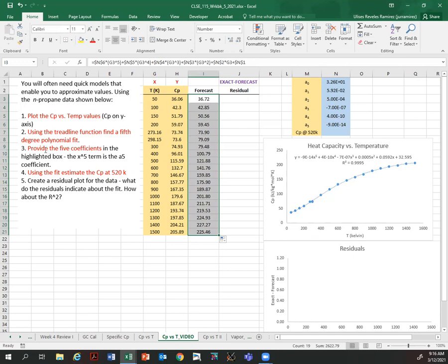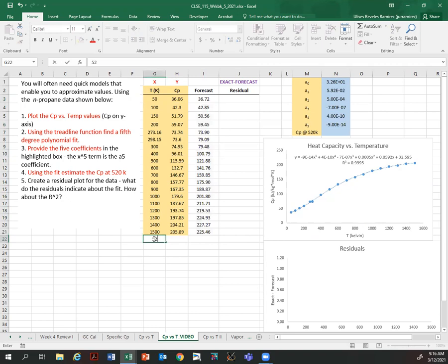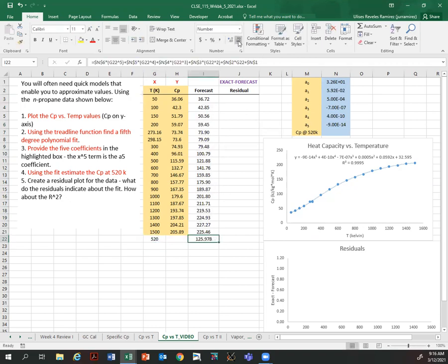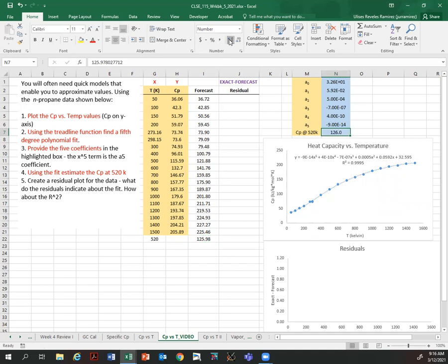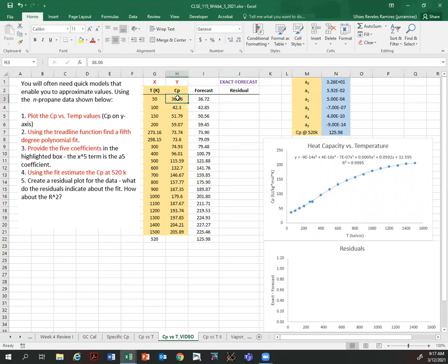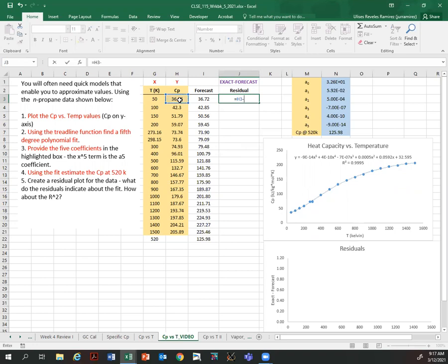Now I have the forecast. I can use that to estimate the Cp at 520 — I really just need to add one more value here, 520, to calculate my estimate. That would be my answer there. Copy just the value, otherwise it copies the formula. So we are now on step five: create a residual plot for the data. The residual is an indicator of the fit. We know already that the R-squared is 0.995, so the residual is going to take the difference — the exact Cp value minus the forecast.